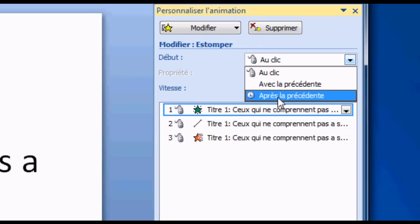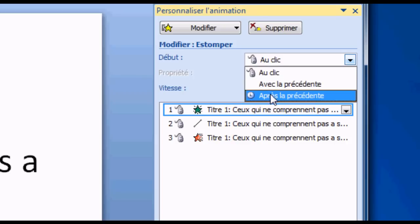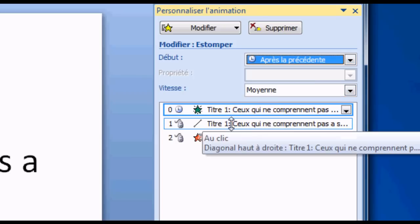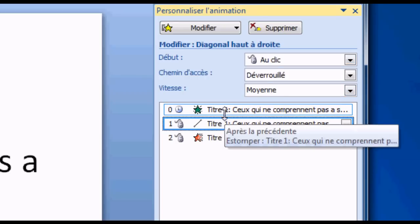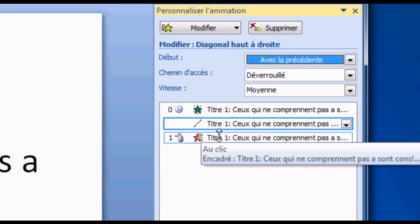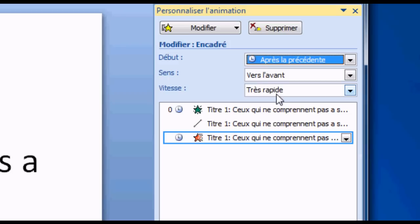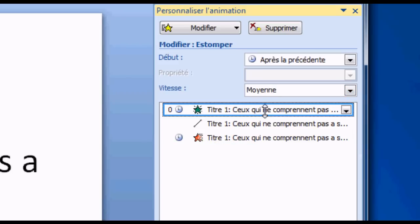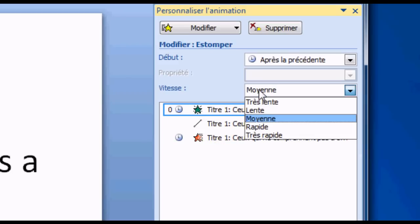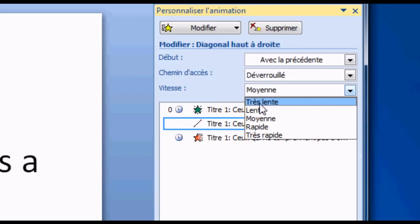I can change it to 'after the last animation' or 'with the last animation'. So let's say I want two of them at the same time — I set one to 'with', then this one to 'after the last animation'. I can also change the speed to rapidly or slowly.